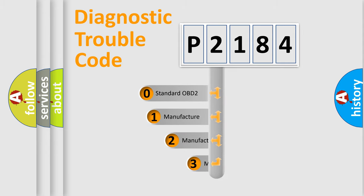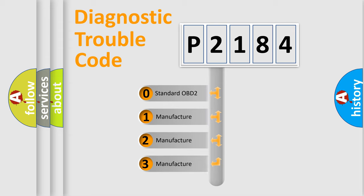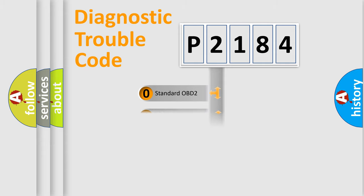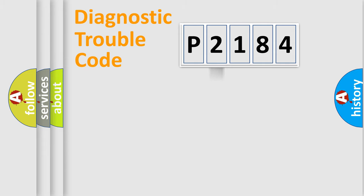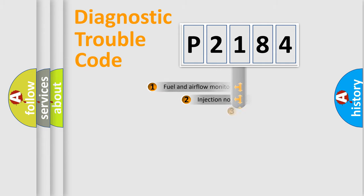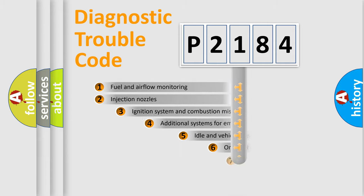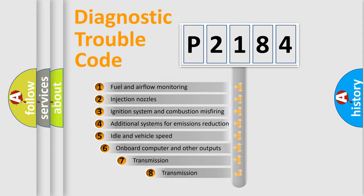If the second character is expressed as zero, it is a standardized error. In the case of numbers 1, 2, 3, it is a manufacturer-specific error. The third character specifies a subset of errors.